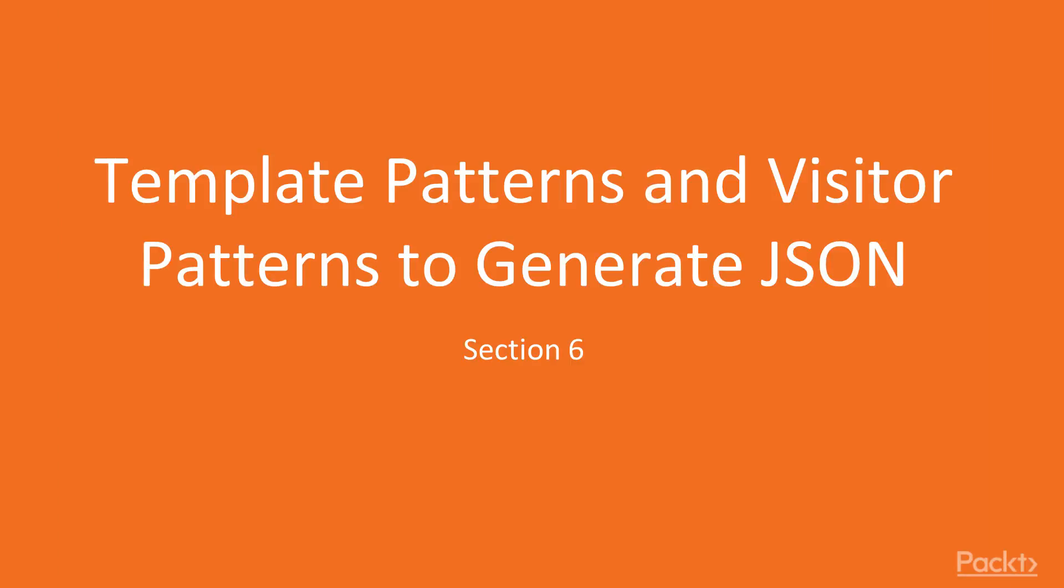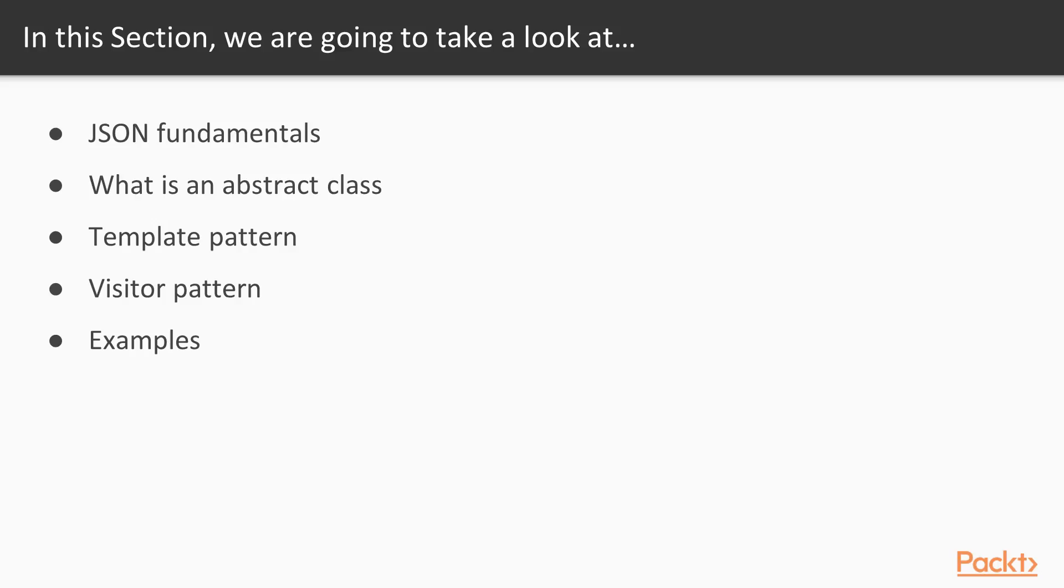In this video we're going to describe how to use the template and visitor design patterns to generate JSON. We're going to take a look at JSON fundamentals, describe what an abstract class is and the business case for having an abstract class. We'll talk about the template pattern, the visitor pattern, and look at several examples.